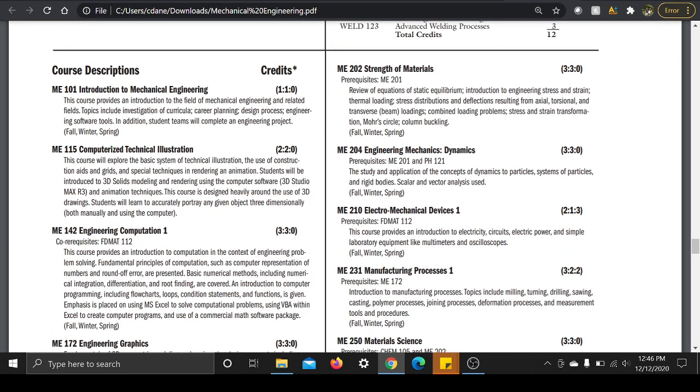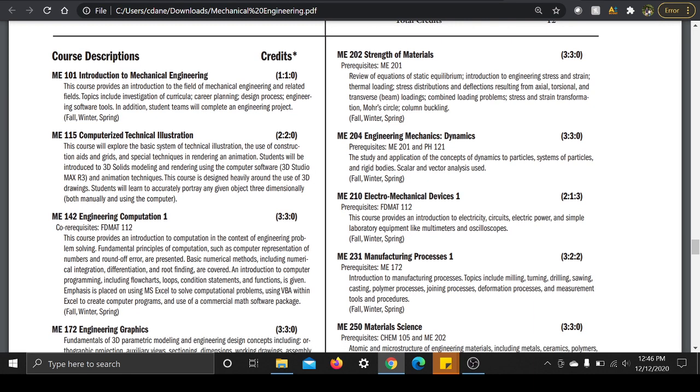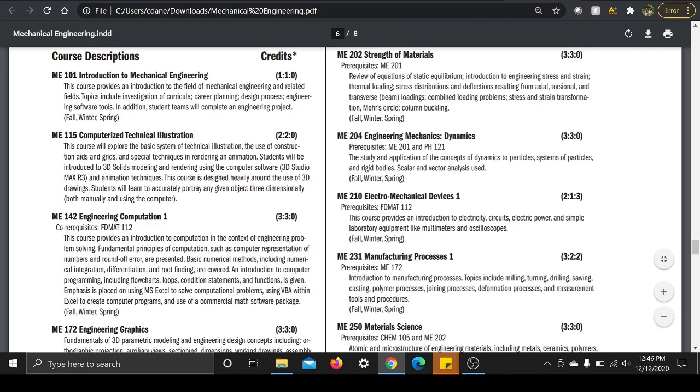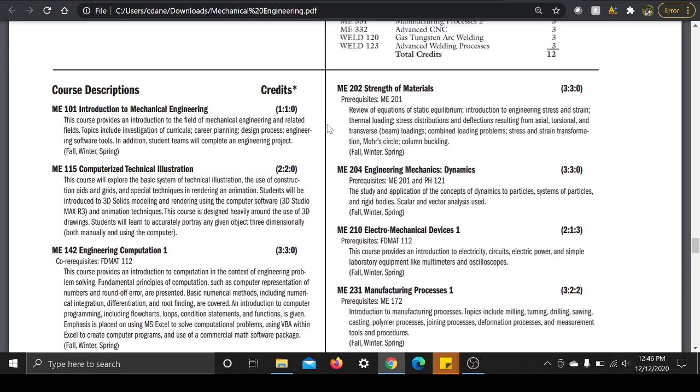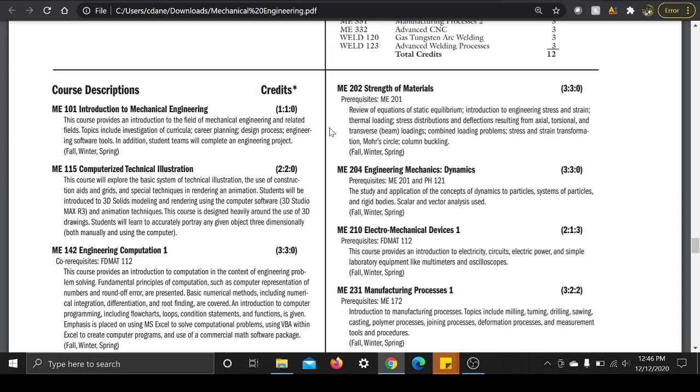ME 101, Intro to Mechanical Engineering. It says this course provides an intro to the field of mechanical engineering and related fields. Topics include investigation of curricula, career planning, design process, engineering software tools. In addition, student teams will complete an engineering project. This class, as you can see, is one credit, really simple. Basically they just had a bunch of different people from the different mechanical engineering majors, different professors come and talk about that major, talk about different careers in it. And then at the end of the semester you made a bridge together out of popsicle sticks and then you tested it against all the other students.